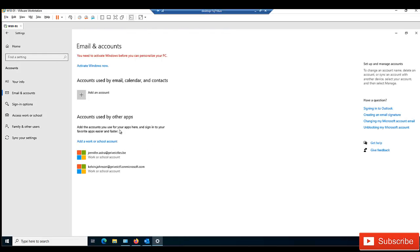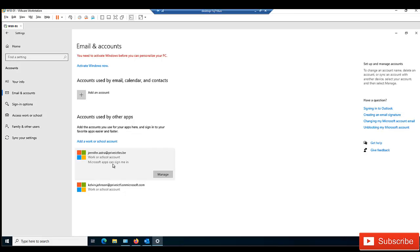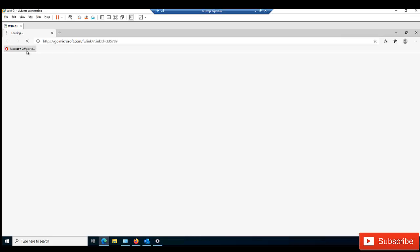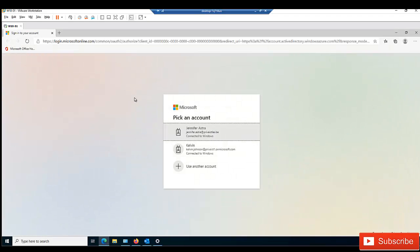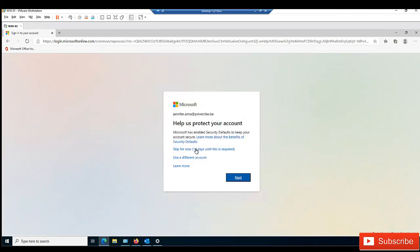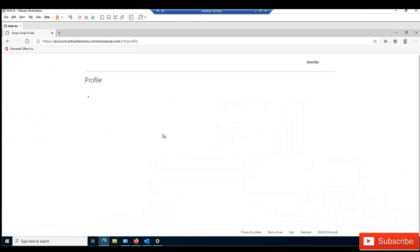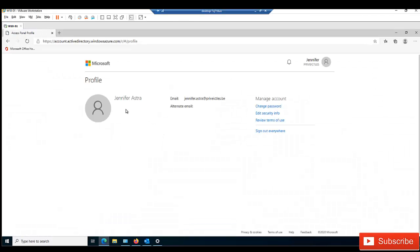In Email and Accounts, when I click on Jennifer's account, we have the option to Manage. If I click Manage, I'll be redirected to the Microsoft Office home page to sign in with Jennifer's account. After being redirected to the Office 365 portal, I can see the Microsoft Office home.